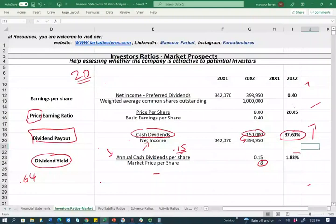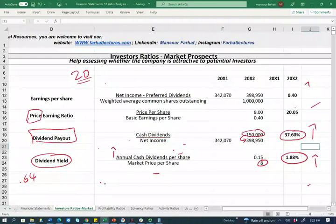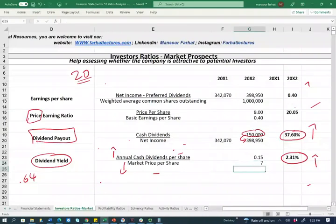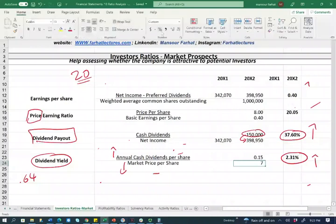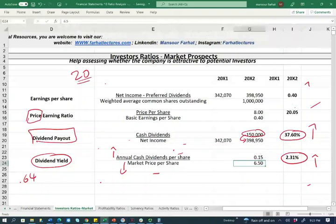The higher the dividend yield, the better. How do you improve this number? If the company makes more profit, they may increase their dividend. Alternatively, you can wait until the stock price drops — if you buy at $6.50 instead of $8, your dividend yield improves to 2.31%. So you can improve yield by waiting for the stock price to drop or by the company distributing more. Visit farhatlectures.com and work multiple choice questions to learn more and build confidence in this topic.